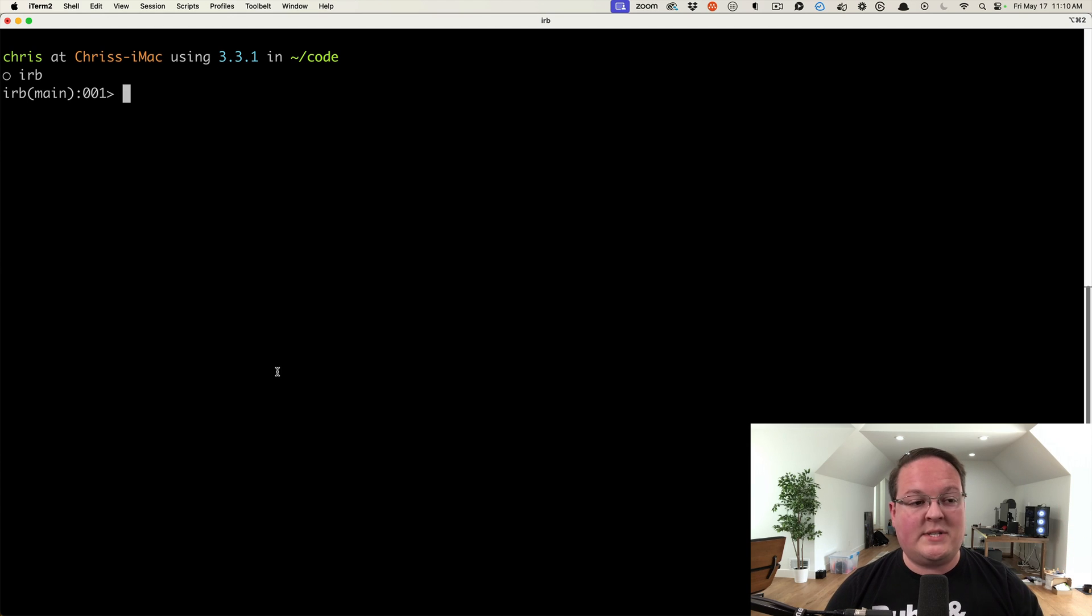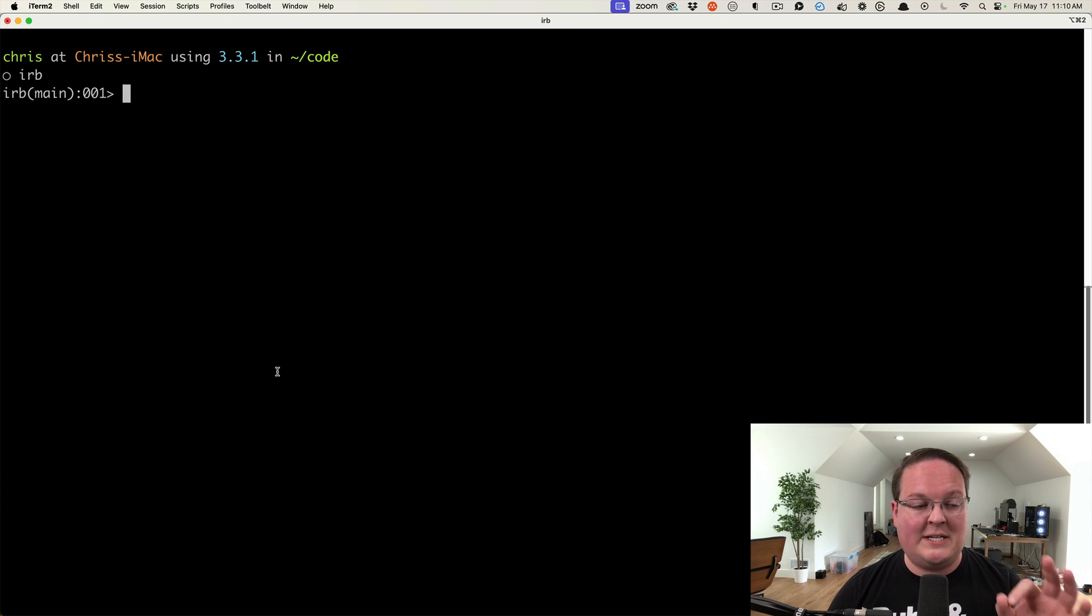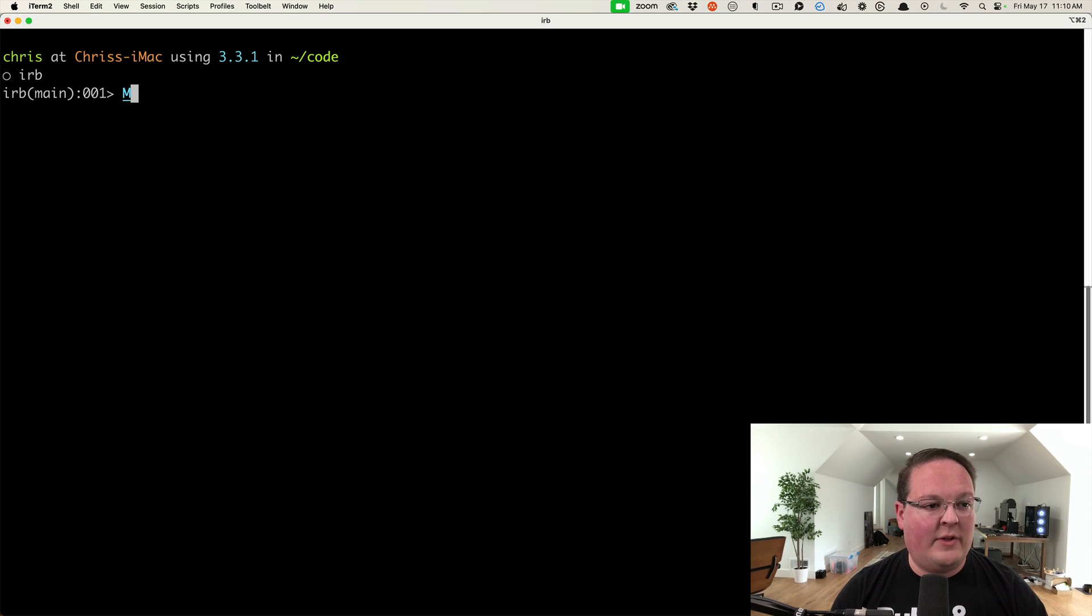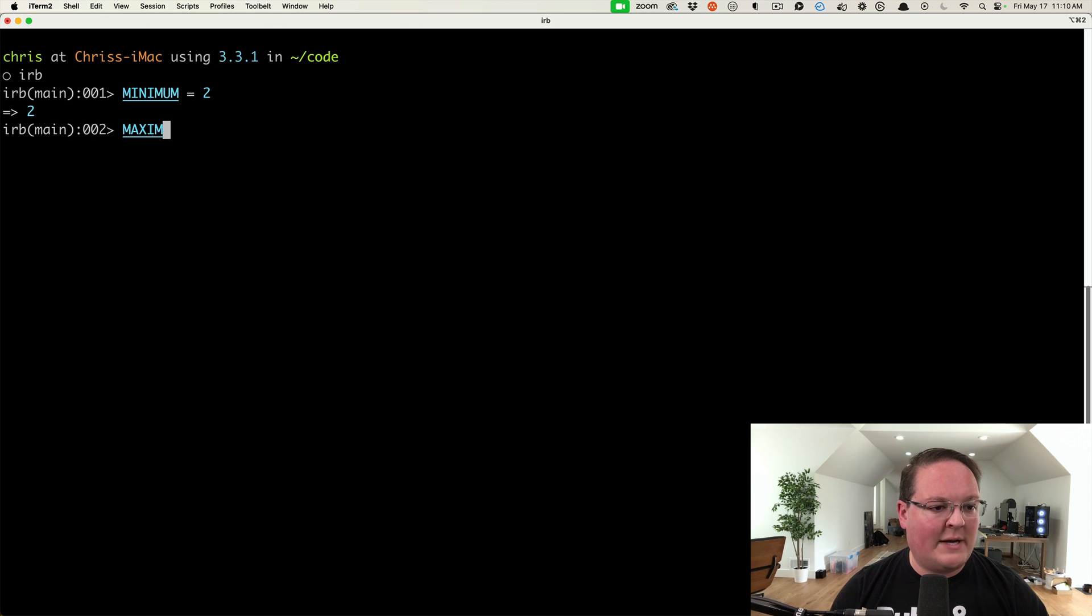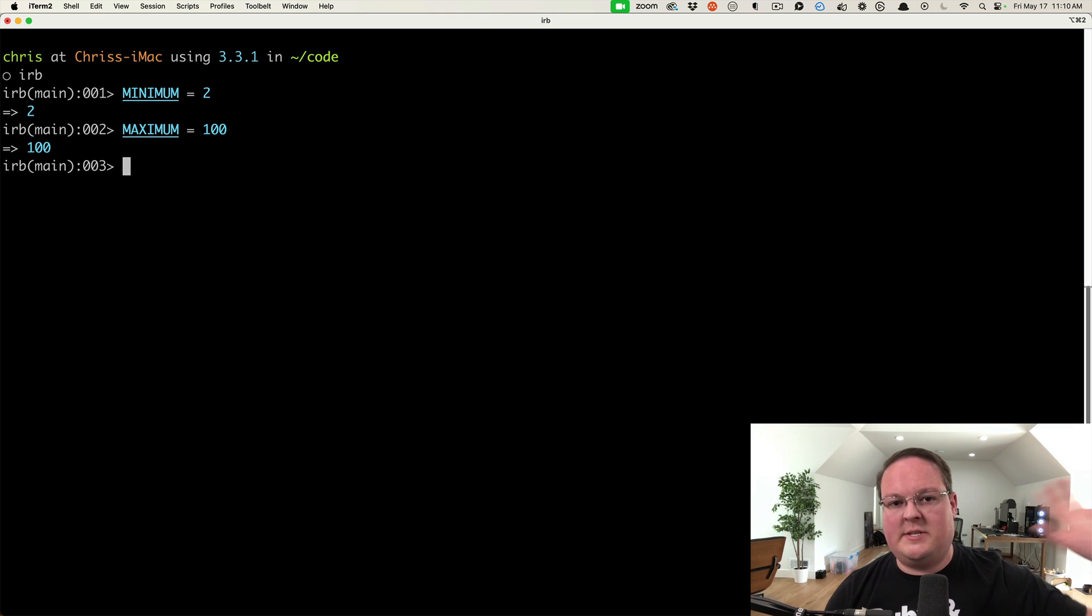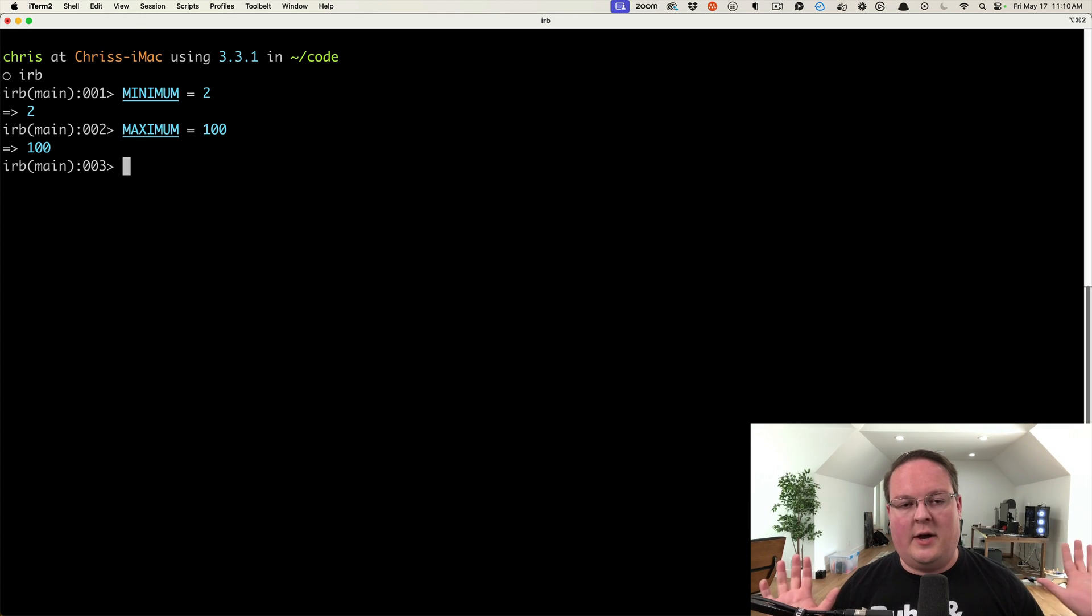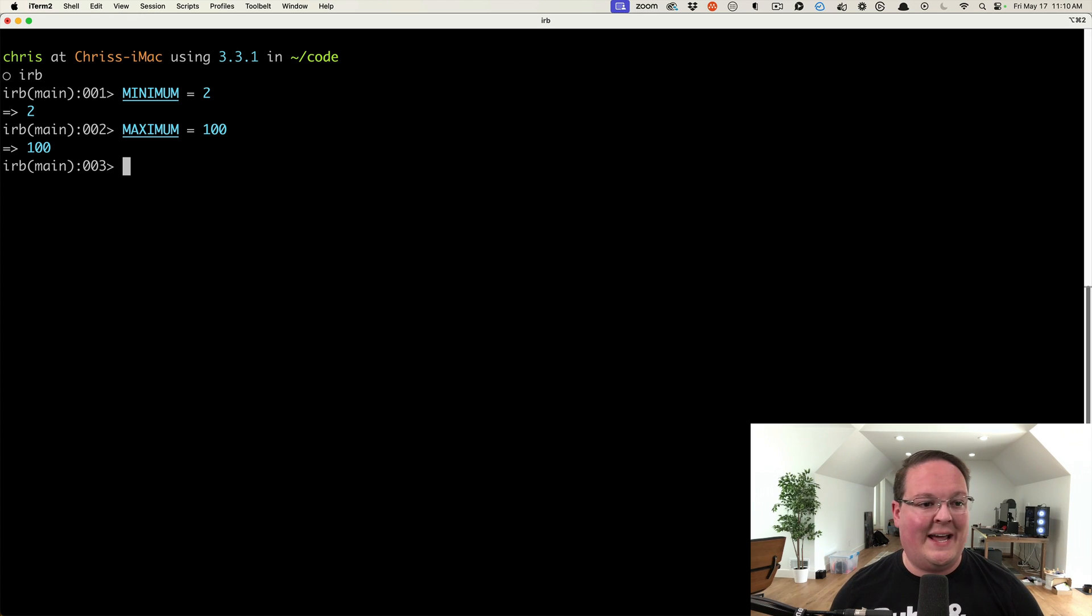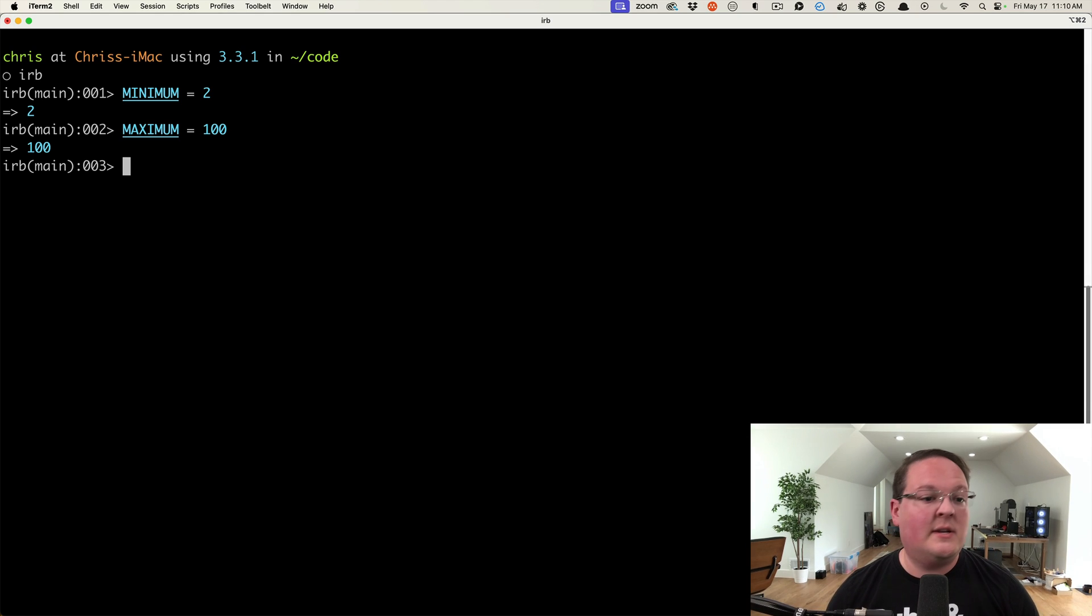Hey guys, recently I was working on some code trying to clamp values to a range. We might have a minimum of two and a maximum of 100. Imagine you're building pricing and you have quantity-based pricing, so people can say I have this many seats, and it needs to be a minimum of two and a maximum of 100.